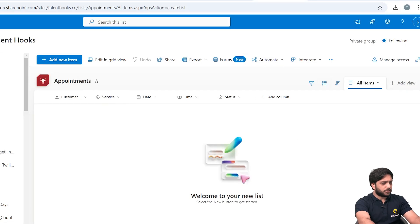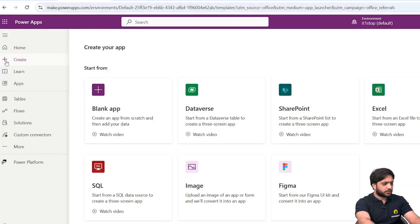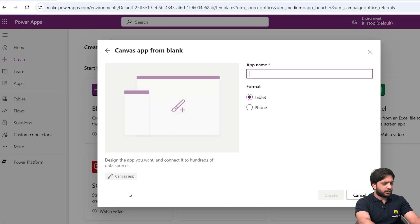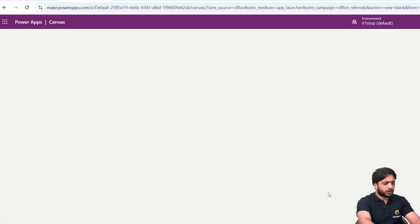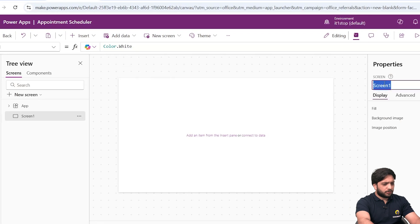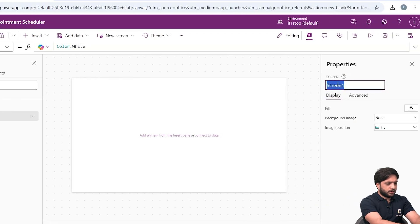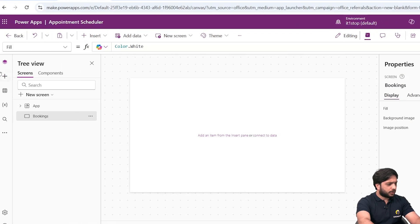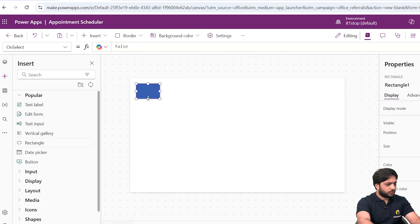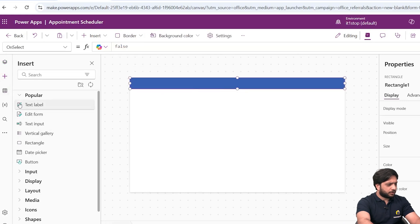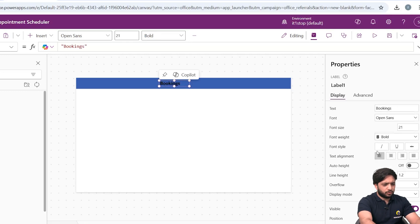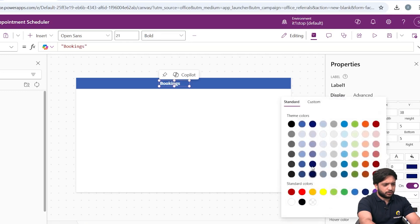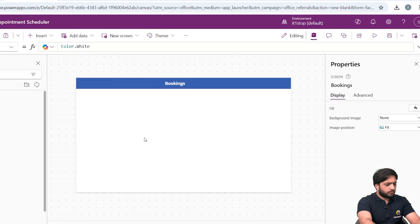Now we need to create our application. I'll go to Power Apps, select Create, Blank App, then Create Canvas App. I'll name it 'Appointment Scheduler' and click Create. This is our blank screen. I'll change the screen name to 'Bookings', then take a rectangle to add a title. I'll add a text label, write 'Bookings', set the font size to 21, font weight to Bold, and change the color to White.